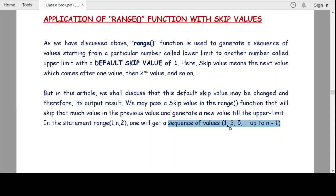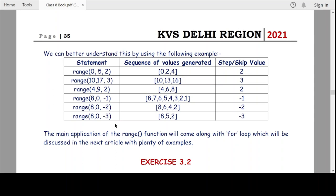The skip value is the value which automatically skips and generates the sequence. For example, range(0, 5, 2) gives the sequence 0, 2, 4, since 4 is 1 less than the upper limit 5. For range(10, 17, 3), with skip value 3, we get 10, 13, 16. Since 16 is less than the upper limit 17, it is the last number in our sequence.